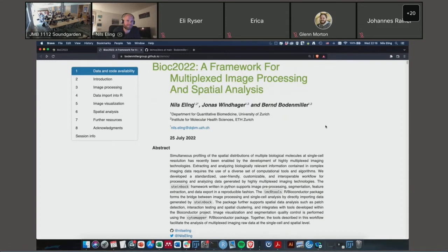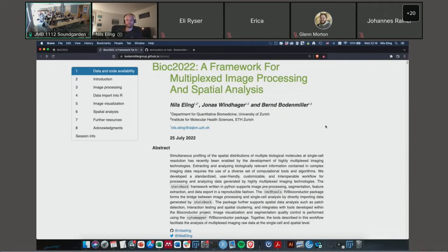Let me introduce you to our speaker. This is Niles Elling, he's a postdoc at the University of Zurich and he is presenting a framework for multiplexed image processing and spatial analysis.